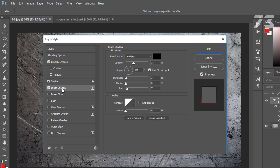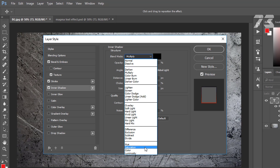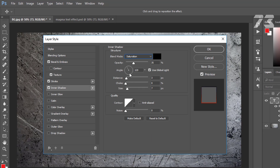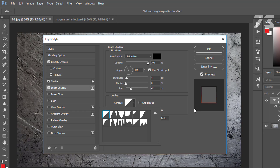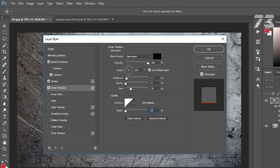Then go to Inner Shadow. Blend mode to Saturation, color is black, opacity 100, angle 120, distance 4, choke 0, size 42. On the contour choose the first one, noise 42.